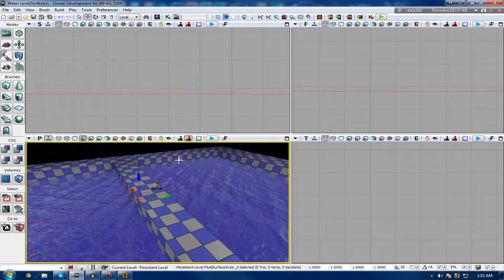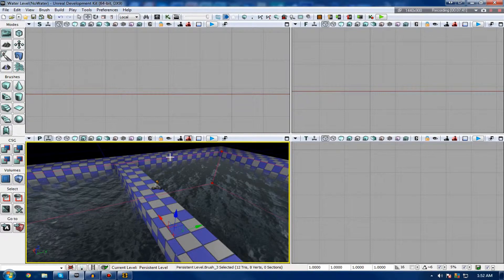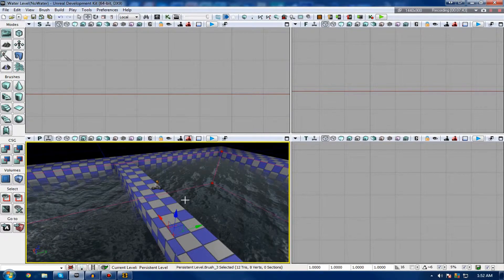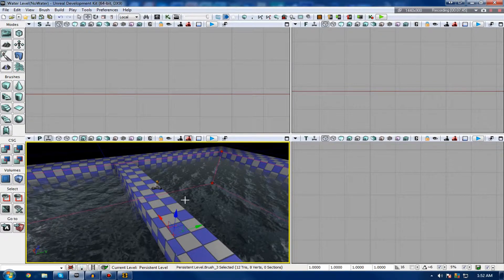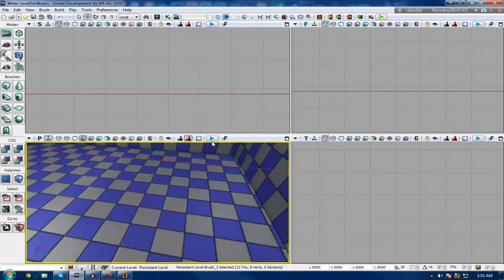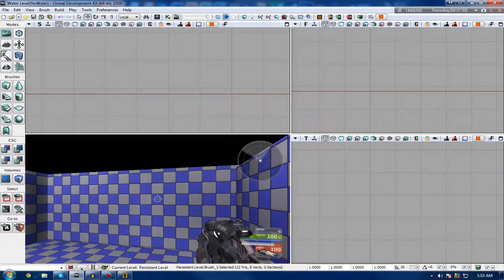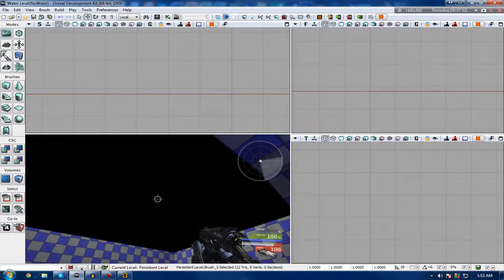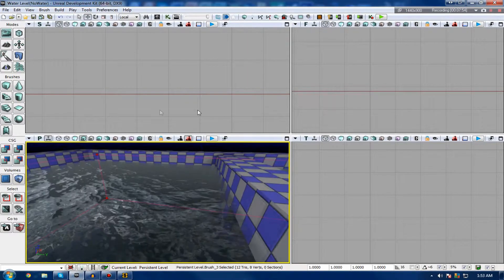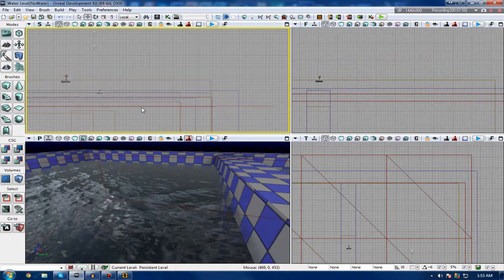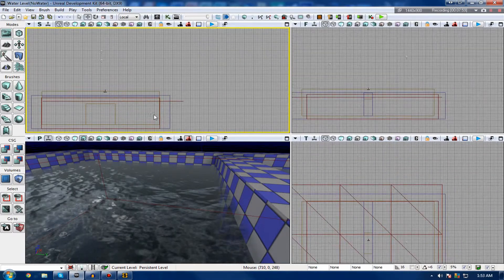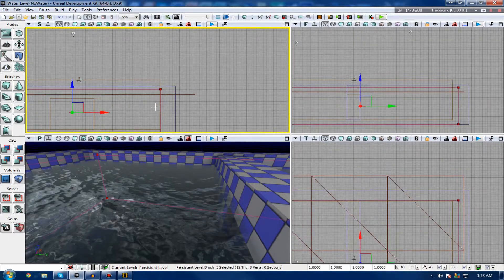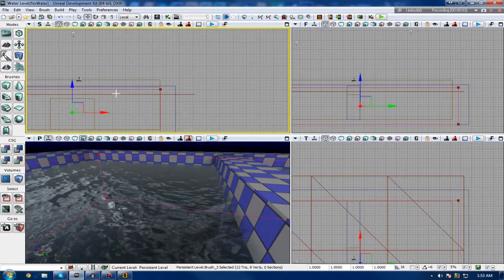The next thing we're going to be going over is creating the water volume so we can actually swim inside of the water and have that somewhat gravity-less feel. Because at the moment, if I go in here, it's just like we're walking in a normal level. So let's just go ahead and get our BSP volume to make the volume. We're doing this just the same way we would with anything else, where we've got to choose a certain area and then apply that volume to it.